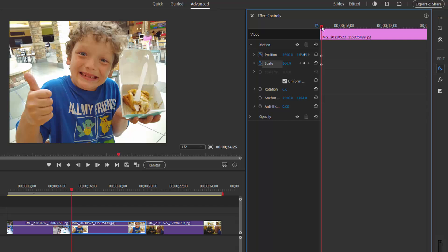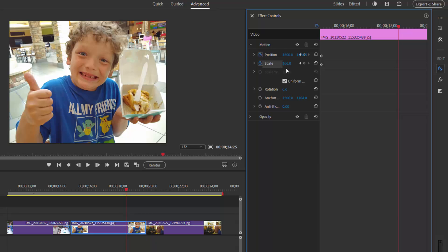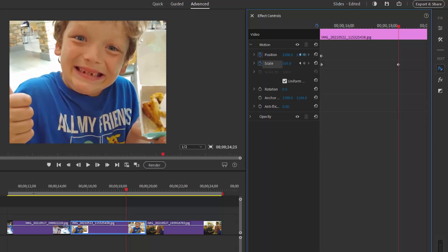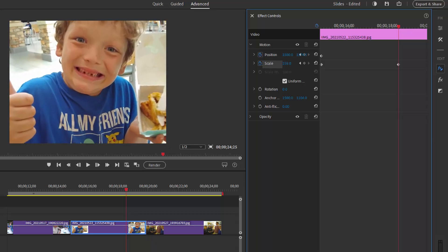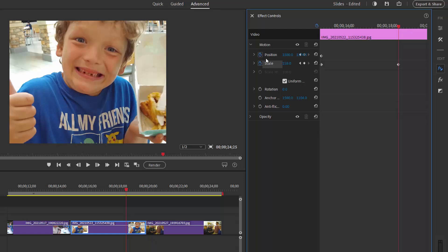Now we'll move the playhead out to about three quarters of the way through the picture and I'll change scale just by clicking and dragging across the scale which is now at 106%, clicking and dragging to zoom in a little bit on the boy's face.